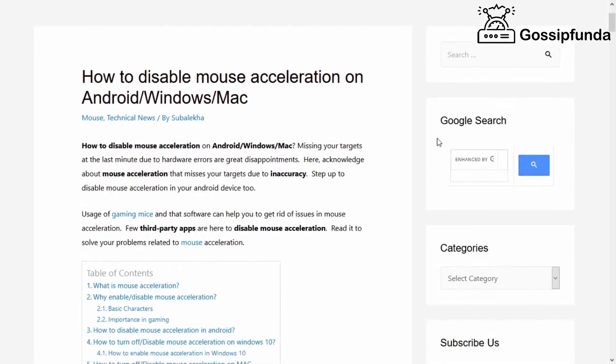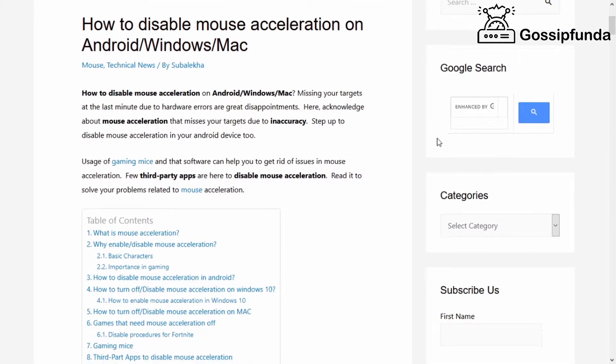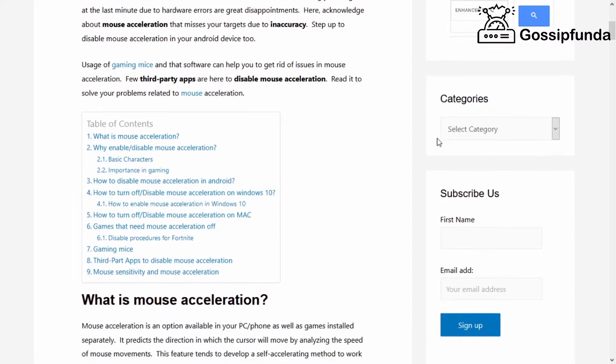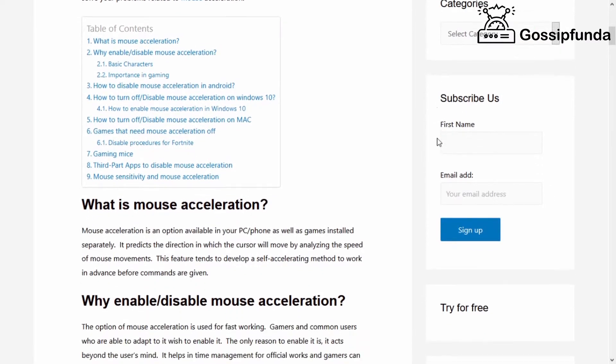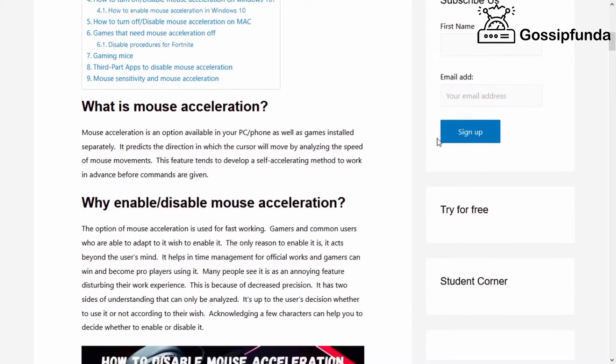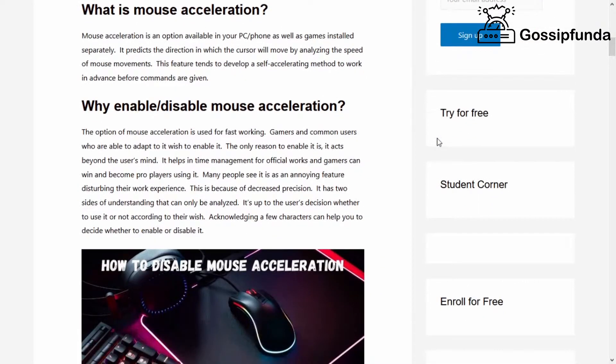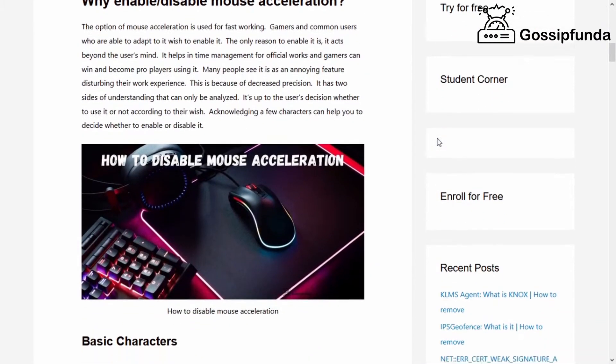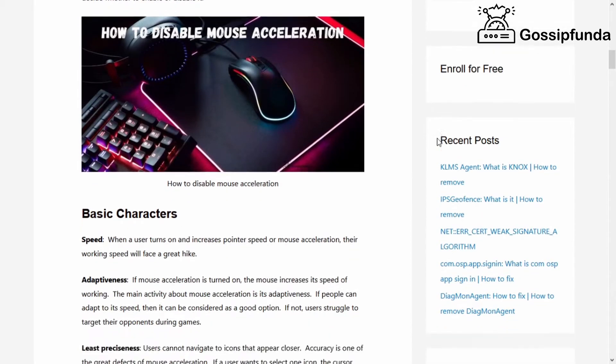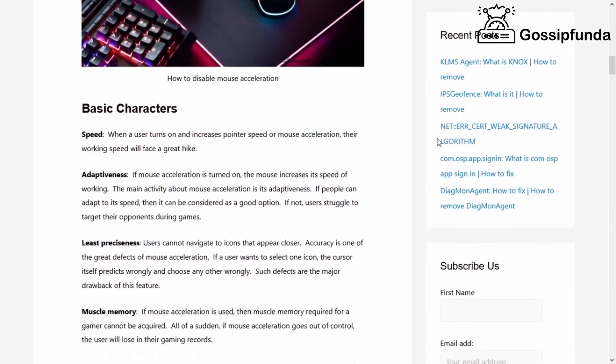If you want to know more about mouse acceleration, please check out our Glossy Funda blog in the description. If you have any query, feel free to ask in the comment section below. If you enjoyed the video, don't forget to hit the like button and do subscribe and share.